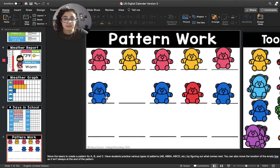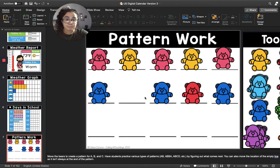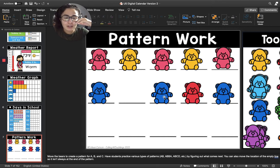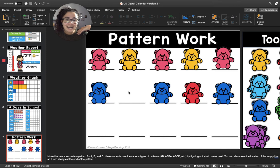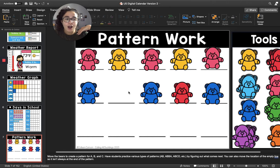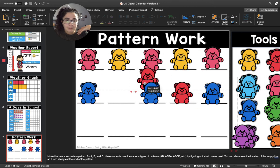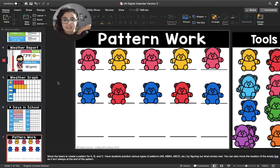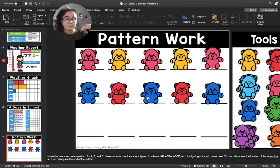Now I'm going to look in the pattern to see if I can find a colored teddy bear in between two blue teddy bears. I see a red teddy bear in between two blue teddy bears. So do you think a red teddy bear goes on this blank? I think so. I'm going to put a red teddy bear on that blank. Now let's say the whole pattern together: blue, red, blue, red, blue. Awesome job.